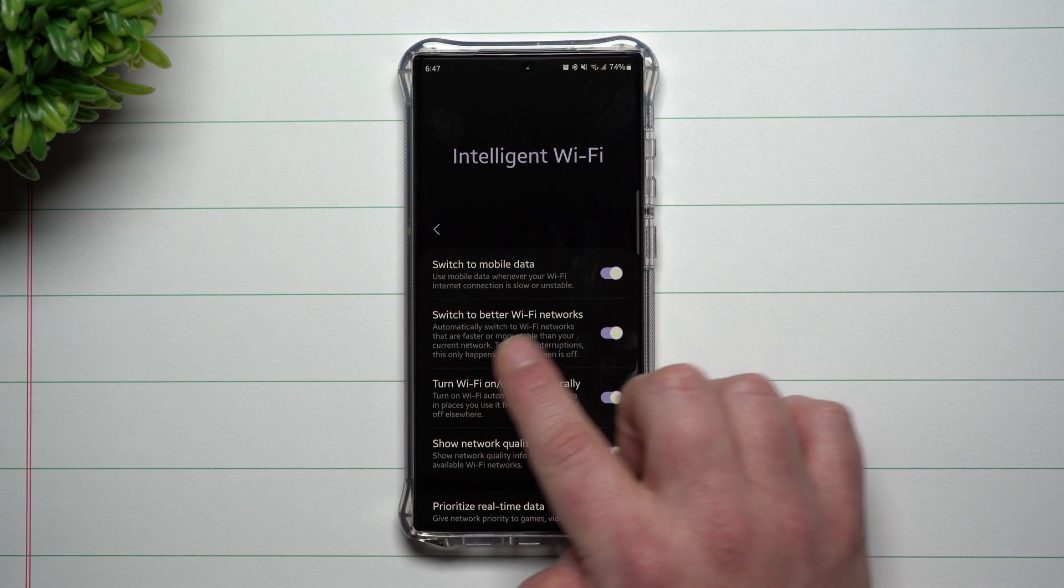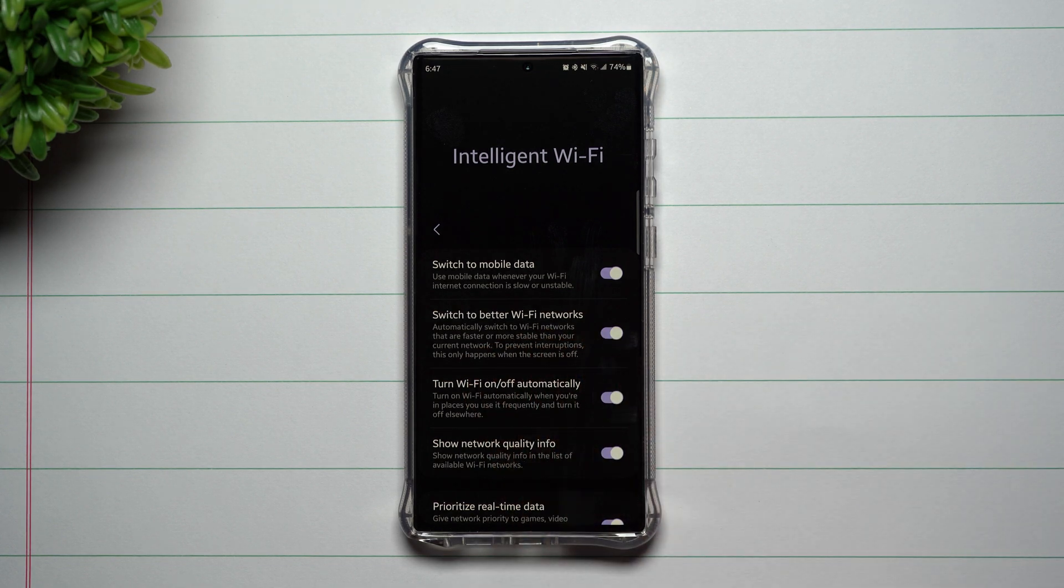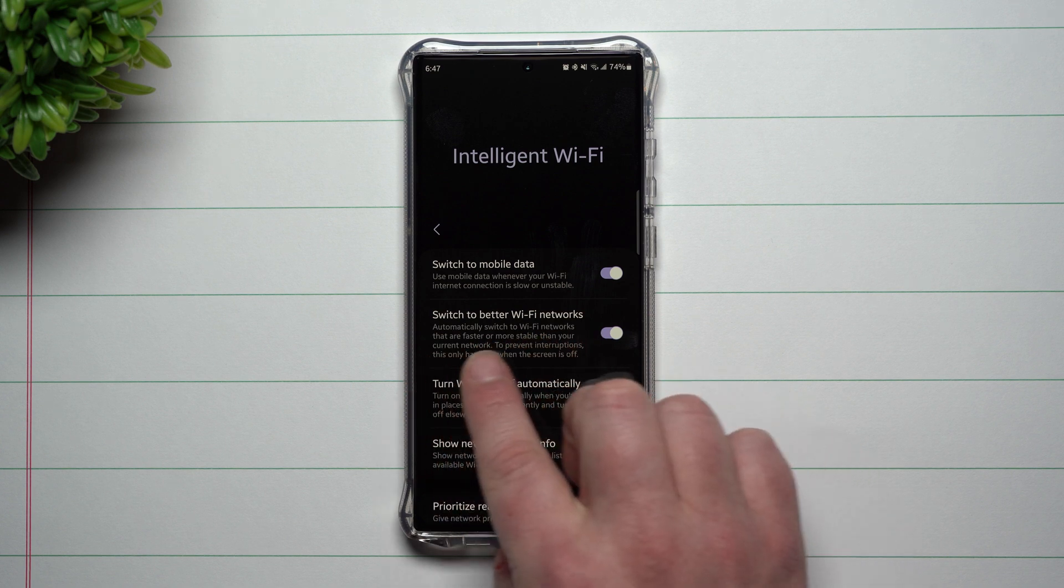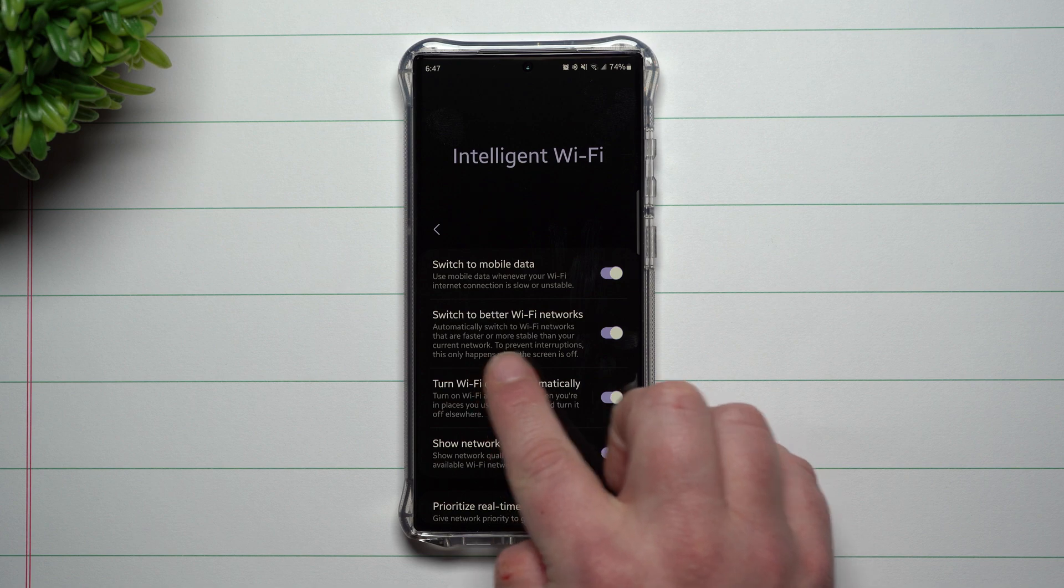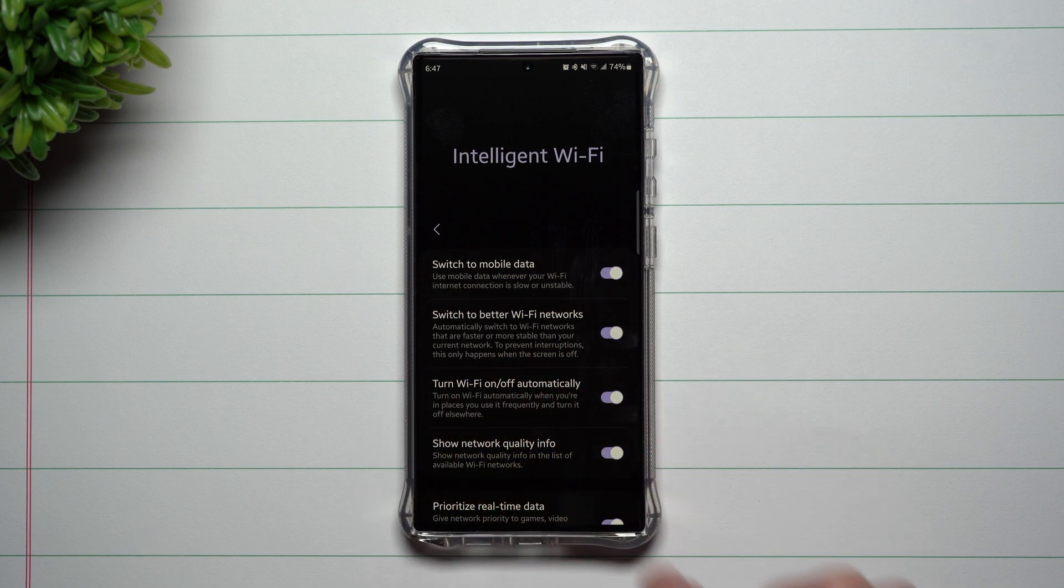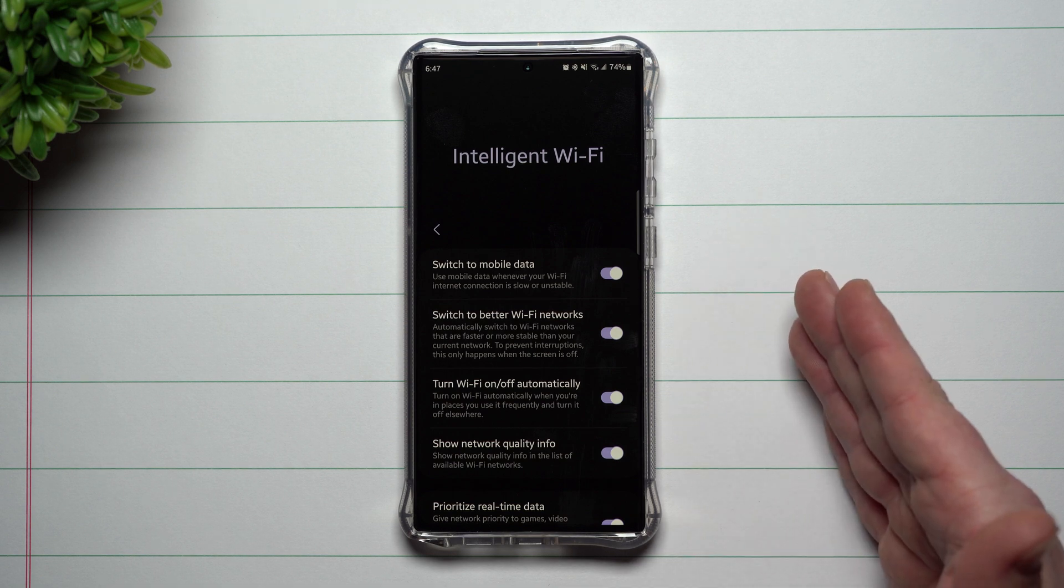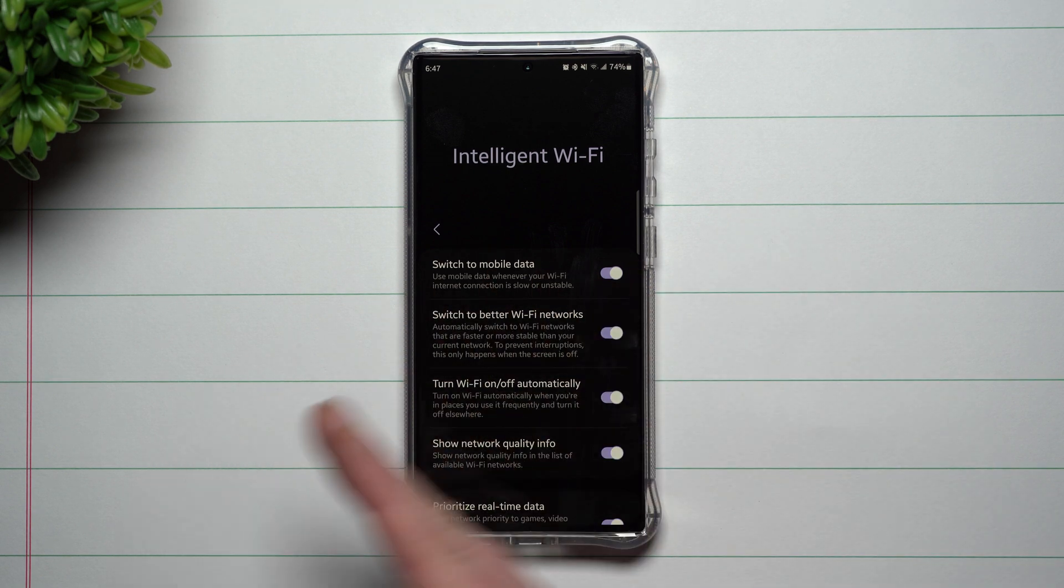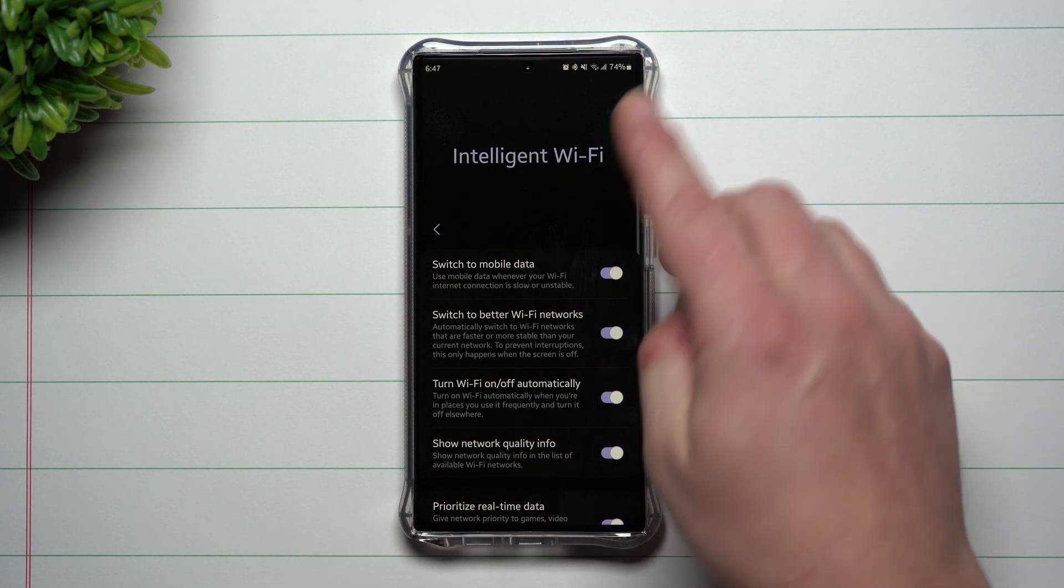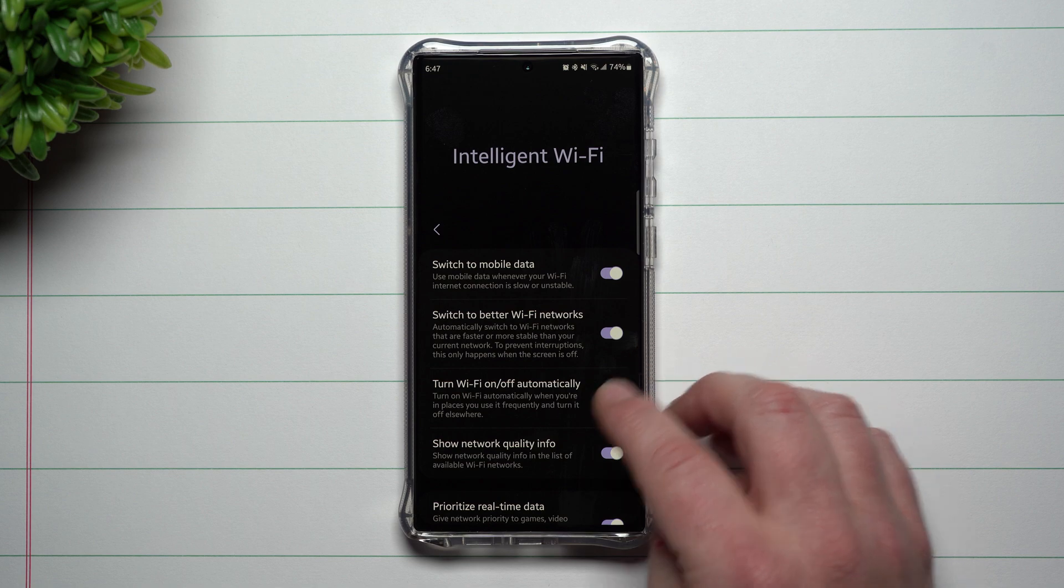The next one is switch to better Wi-Fi network. If you have a couple different Wi-Fi networks that you're able to connect to, it'll automatically switch to Wi-Fi networks that are faster and more stable than your current network. Now to prevent interruptions, this will only happen when the screen is off. So if you're connected to Wi-Fi one and it starts to have a bad experience, if you turn off your phone or it times out and you come back on, you might notice you're on a different Wi-Fi, and that's what this option is for.